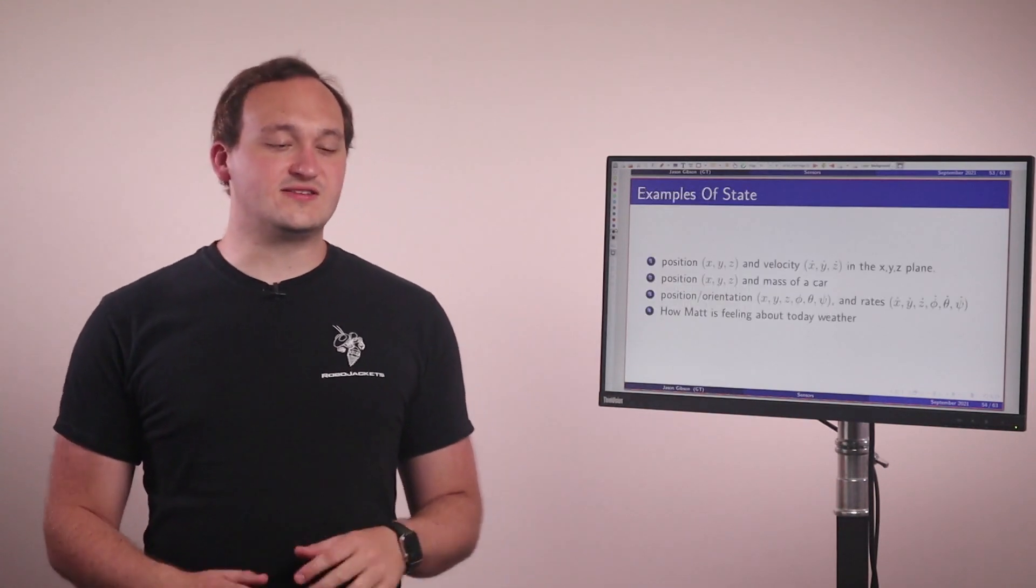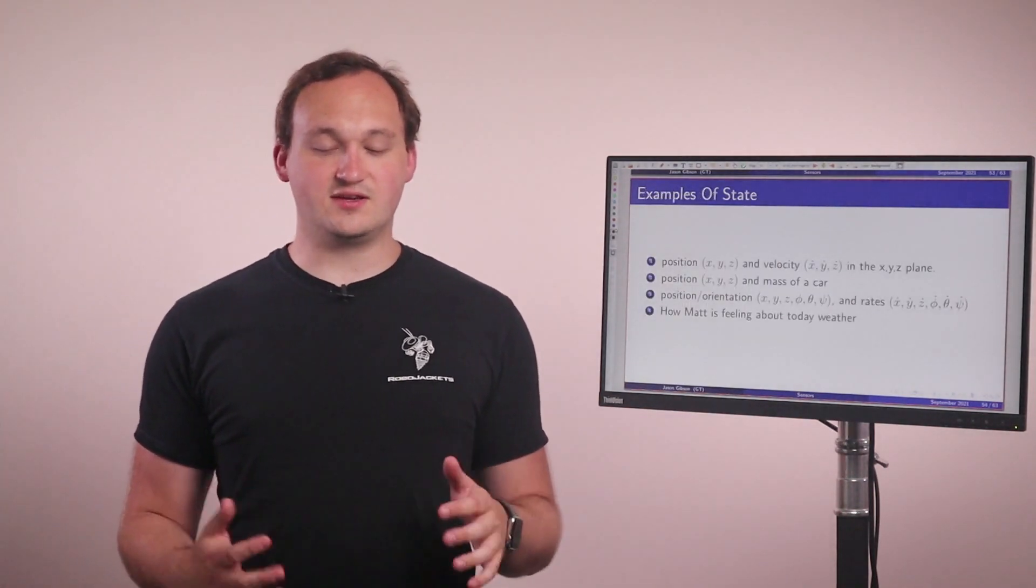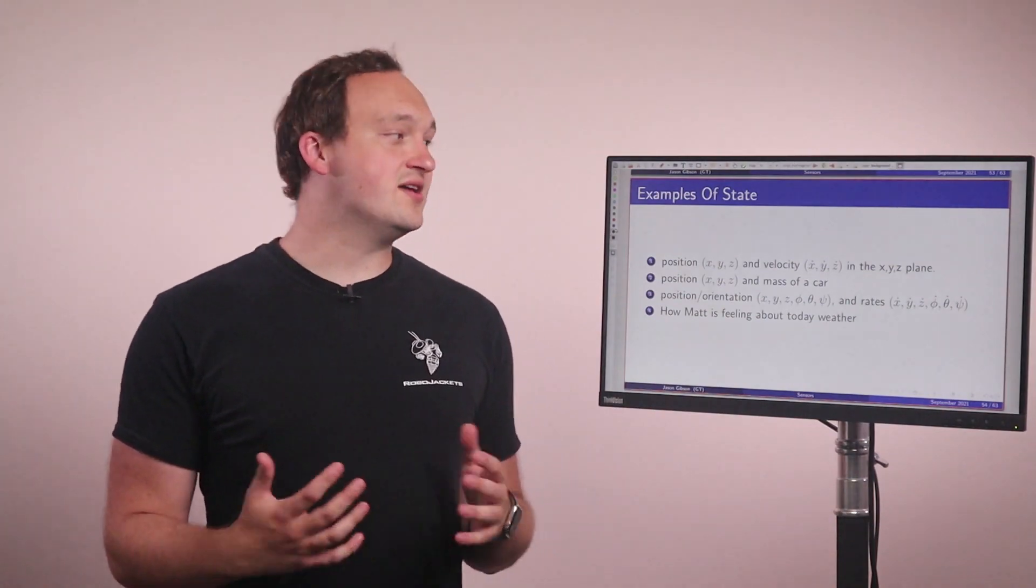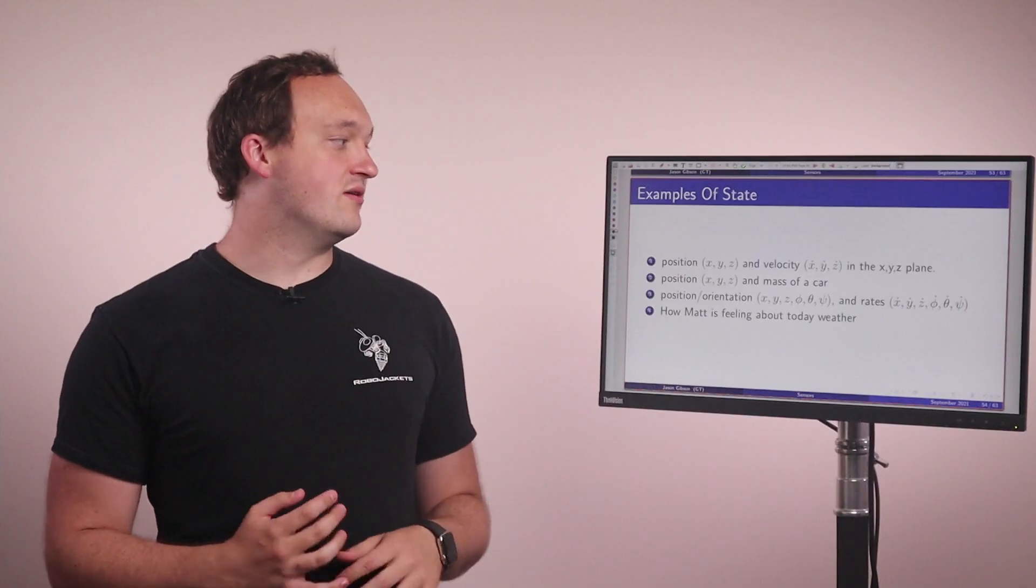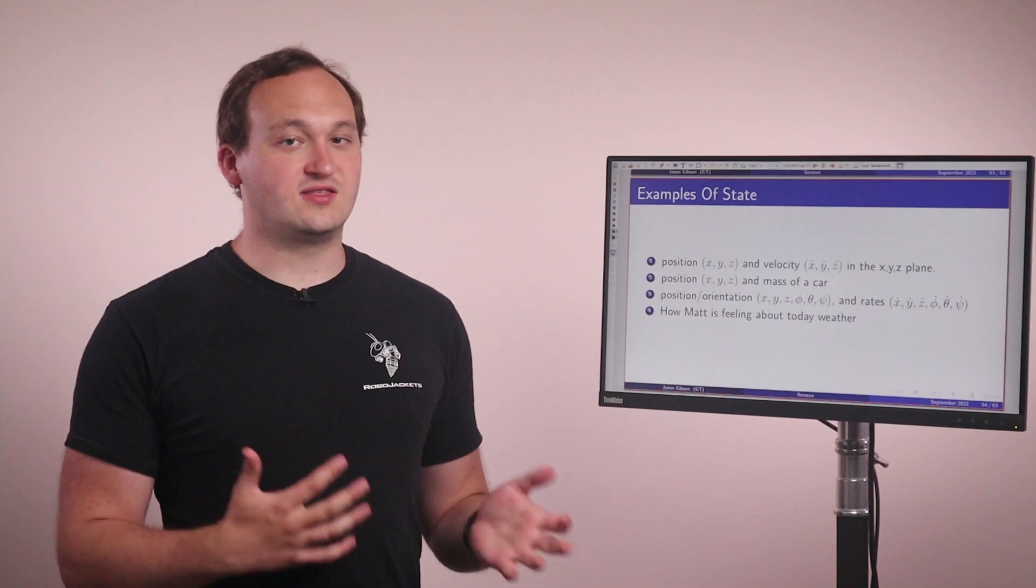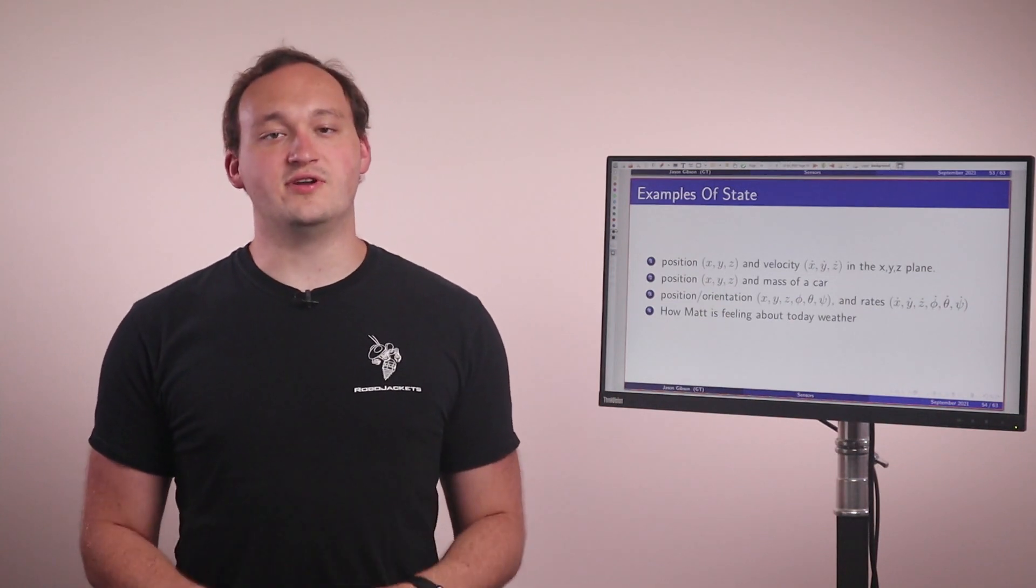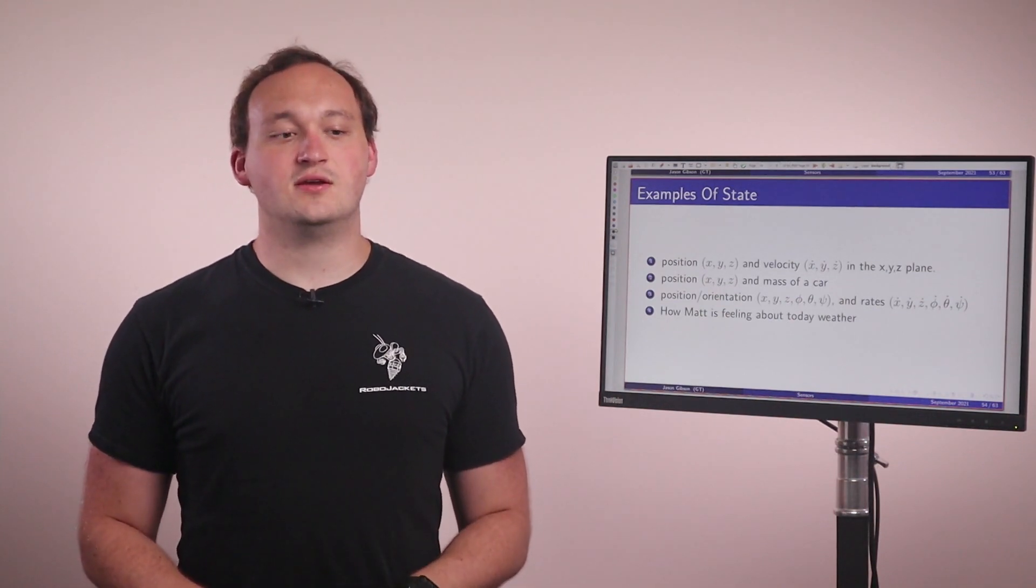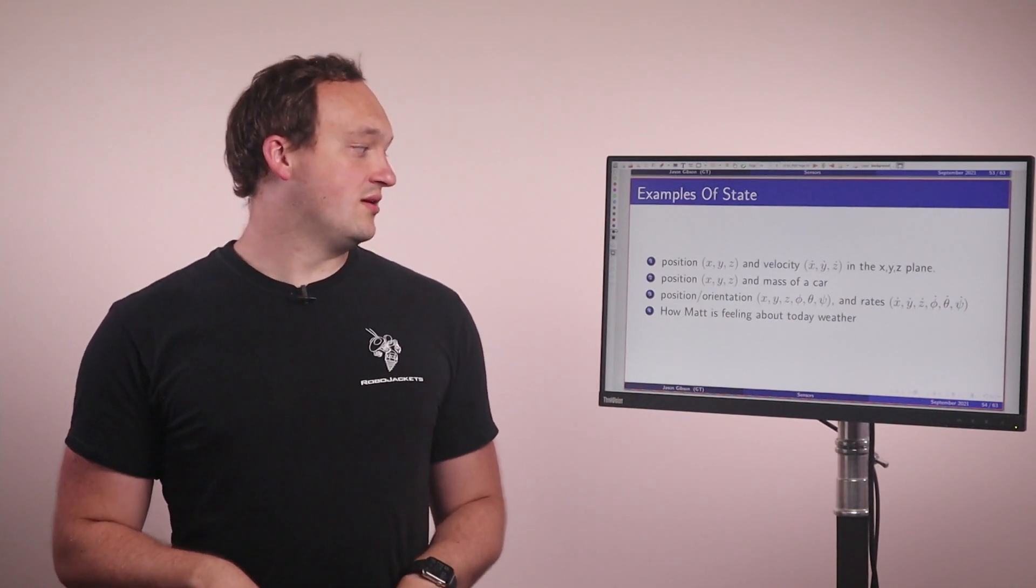So there are a couple different examples of state. We have things like position and velocity. We often denote the derivative of a variable with a dot above it. So you have X, Y, and Z and the velocity X dot, Y dot, Z dot. There's also position and the mass of a car, so it can be things that are not position based.